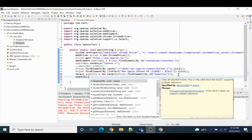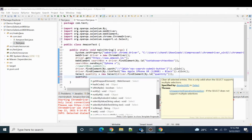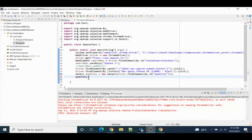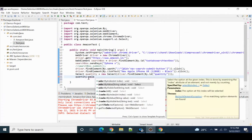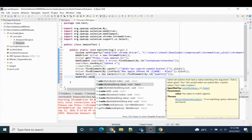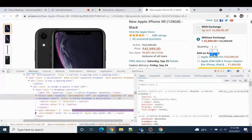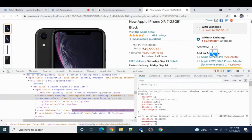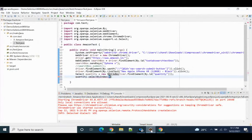Using the quantity object, we have options: selectByValue, selectByIndex, or selectByVisibleText — basically three ways to choose data. Index starts from zero, so if you want to select the second element, write: quantity.selectByIndex(1). Let's close the browser and run it again to see if it works.